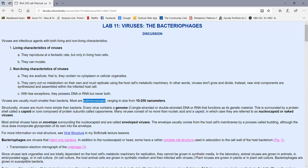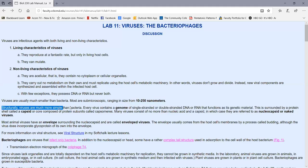But we can see them with an electron microscope. Most range in size from between 10 and 250 nanometers. Remember, a nanometer is one one-billionth of a meter, or 10 to the minus nine meters. And structurally, viruses are much simpler than bacteria because, again, they're not cells.